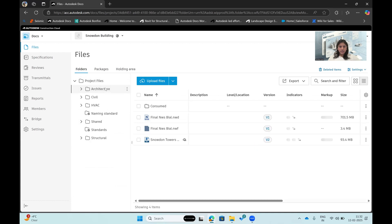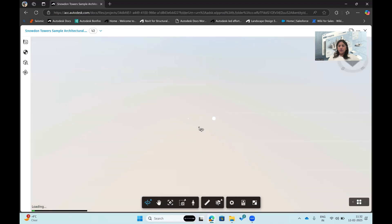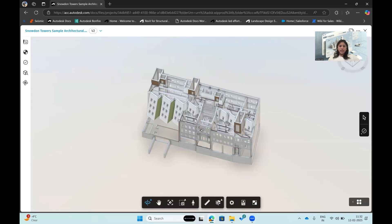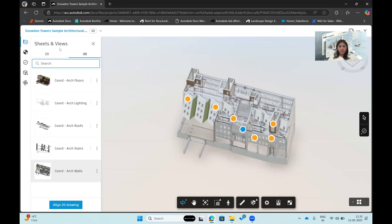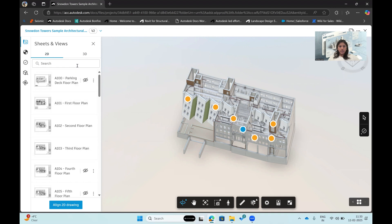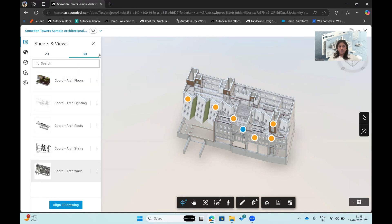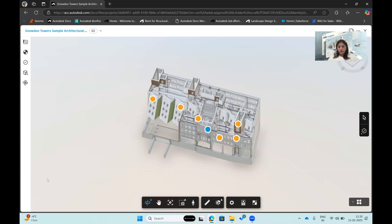Next are files. I can open an architecture file, such as a Revit file, in the model viewer to visualize the project. All models and sheets published from my authoring tool — Revit in this case — are viewable here. There's a Sheets and Views option: all 2D sheets are in the 2D section, and 3D models are in the 3D section. The first key feature is issue creation.